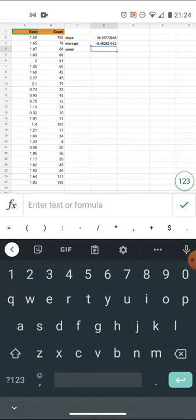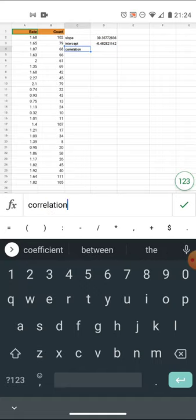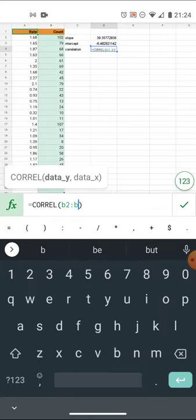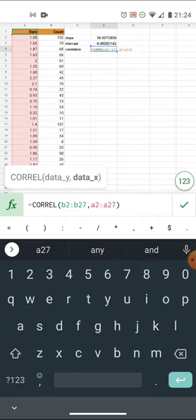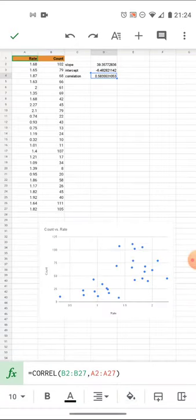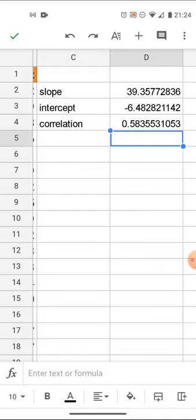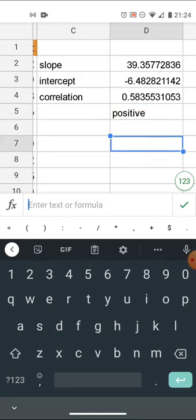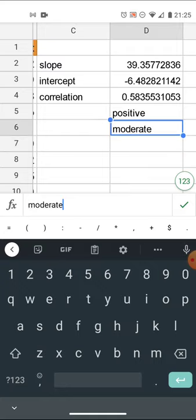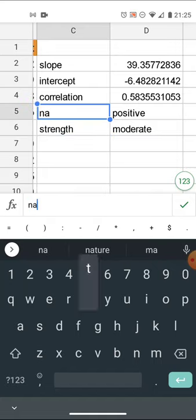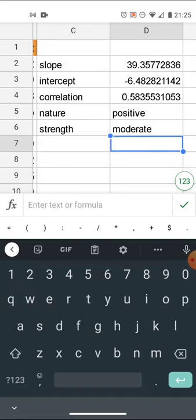The most important statistic is going to be the correlation - the correlation coefficient r. I'll put that in here: equals CORREL, again y data then x data, so B2 to B27 comma... I get a correlation of 0.58. That correlation is moderate - it's not weak, it's moderate. So I've got a positive relationship, and the strength is moderate. Let me label these: strength is moderate, and the nature of the relationship is positive.